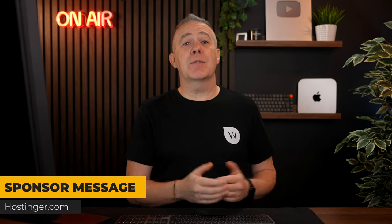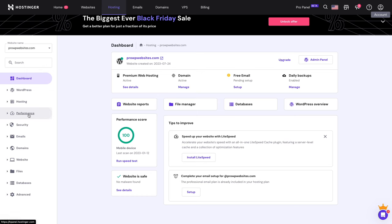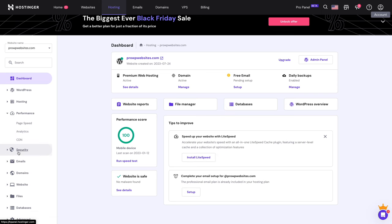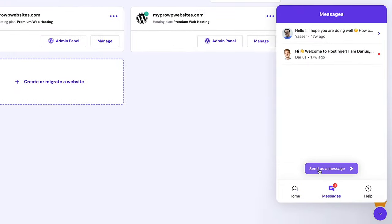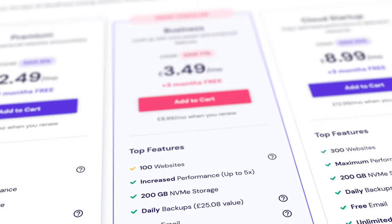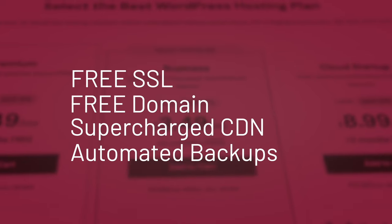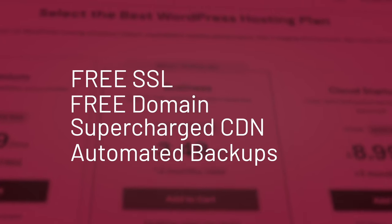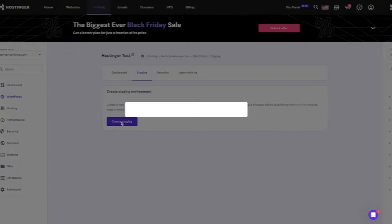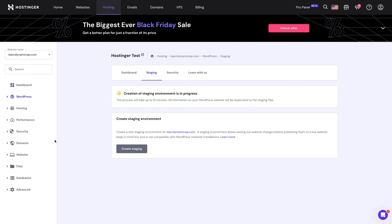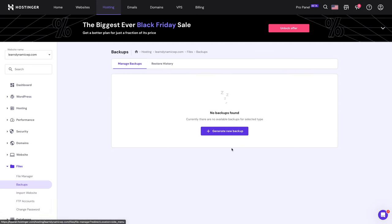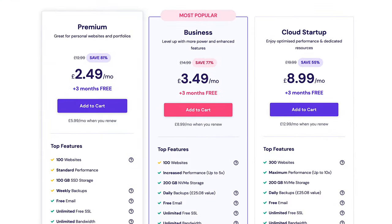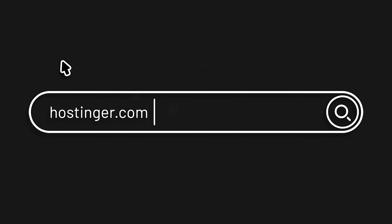Here's a quick message from today's video sponsor, Hostinger. Kickstart your WordPress journey with Hostinger's high-performance hosting solutions and 24/7 chat support. You can ensure your site shines bright with plans to suit every need. Plans include free SSL, free domain, a supercharged CDN, and automated backups. Plus, you can experiment safely with their WordPress staging tools, back up with a click, and let their WordPress AI help you out where needed. All starting at just $2.49 a month. Discover more via the link in the description below. With Hostinger, find the perfect plan for you today.